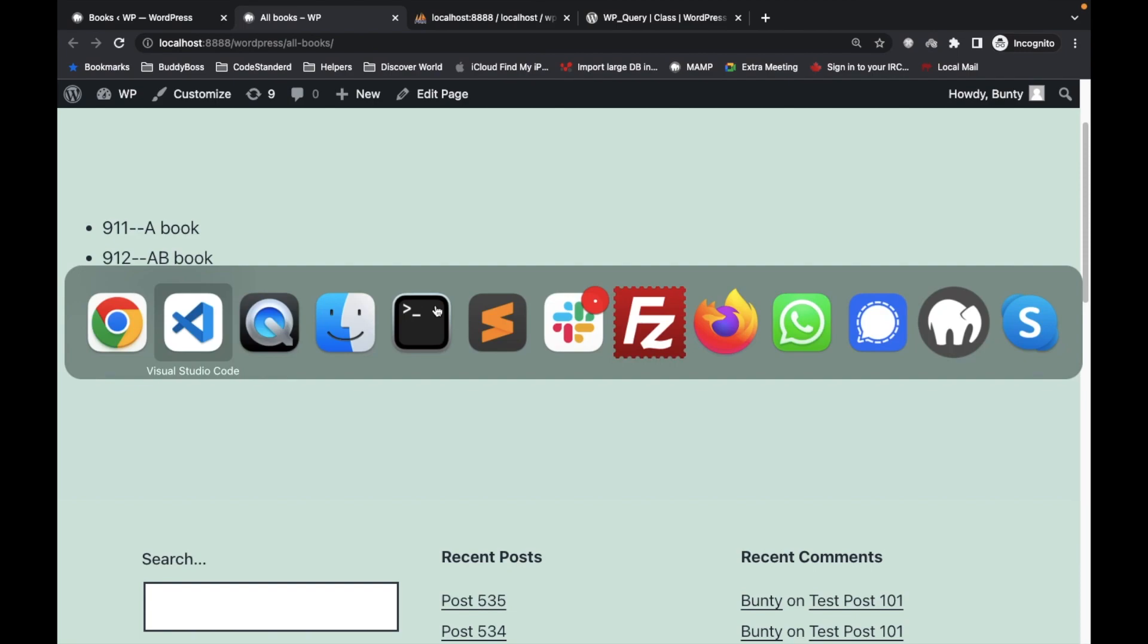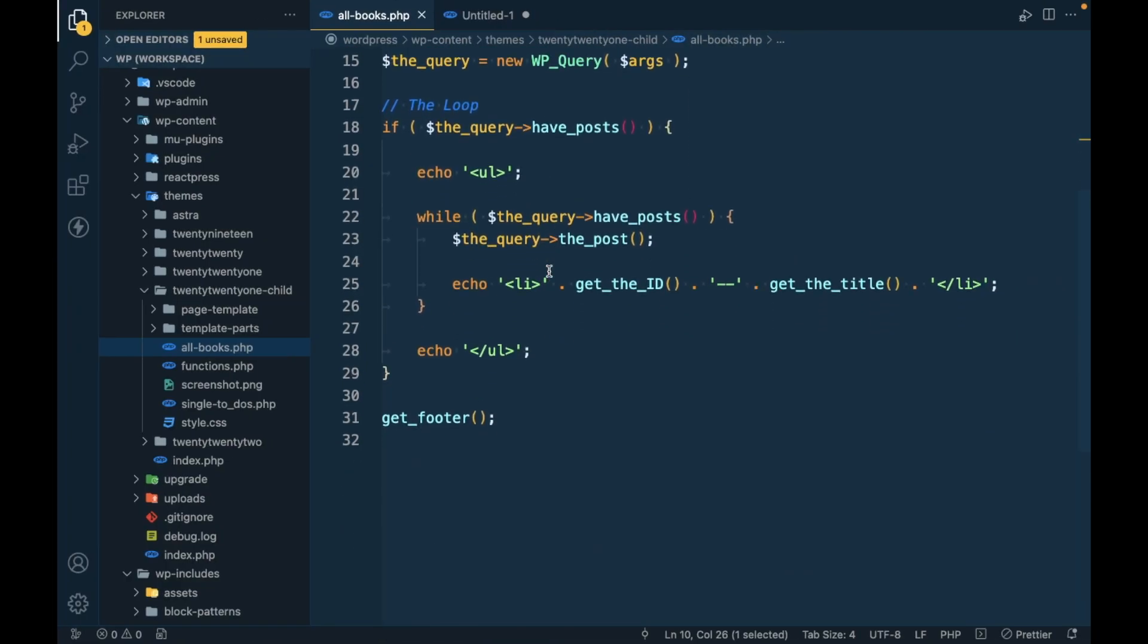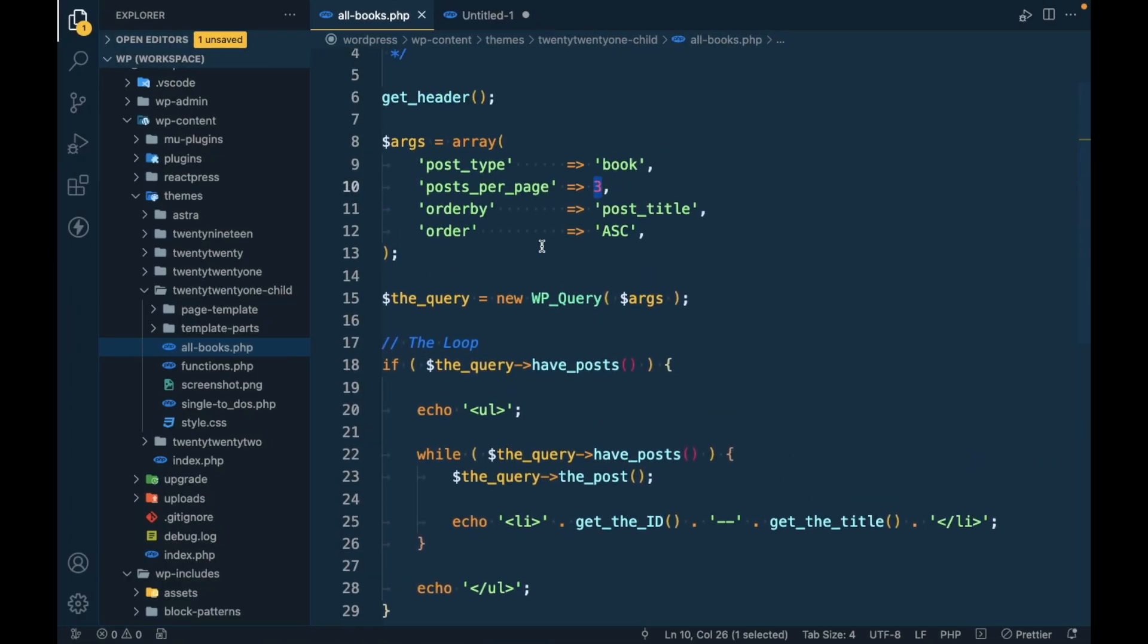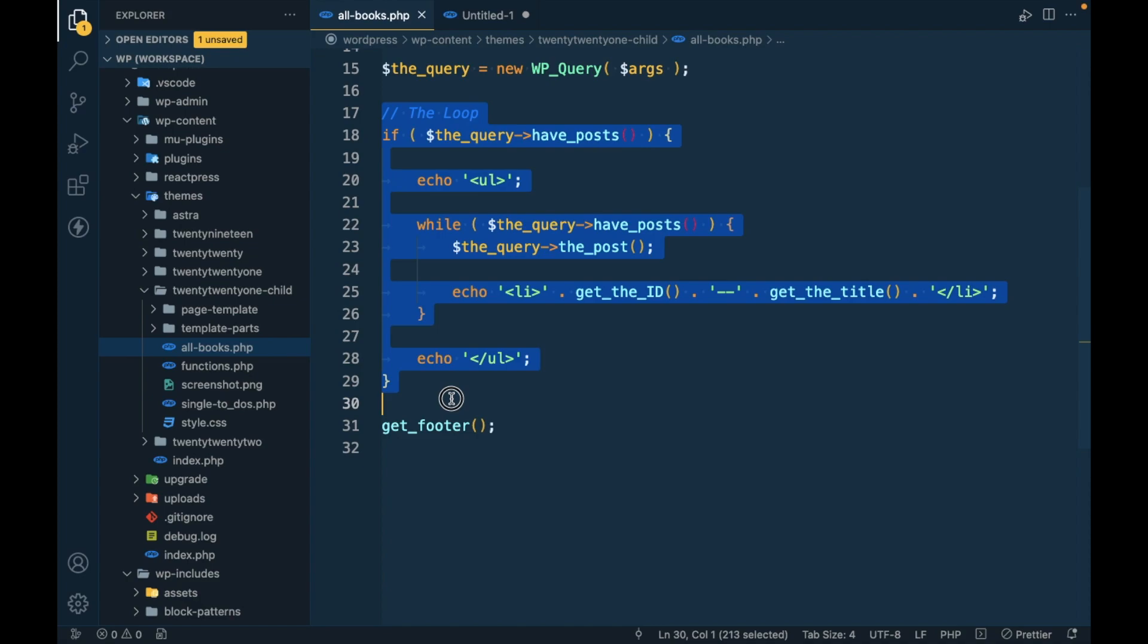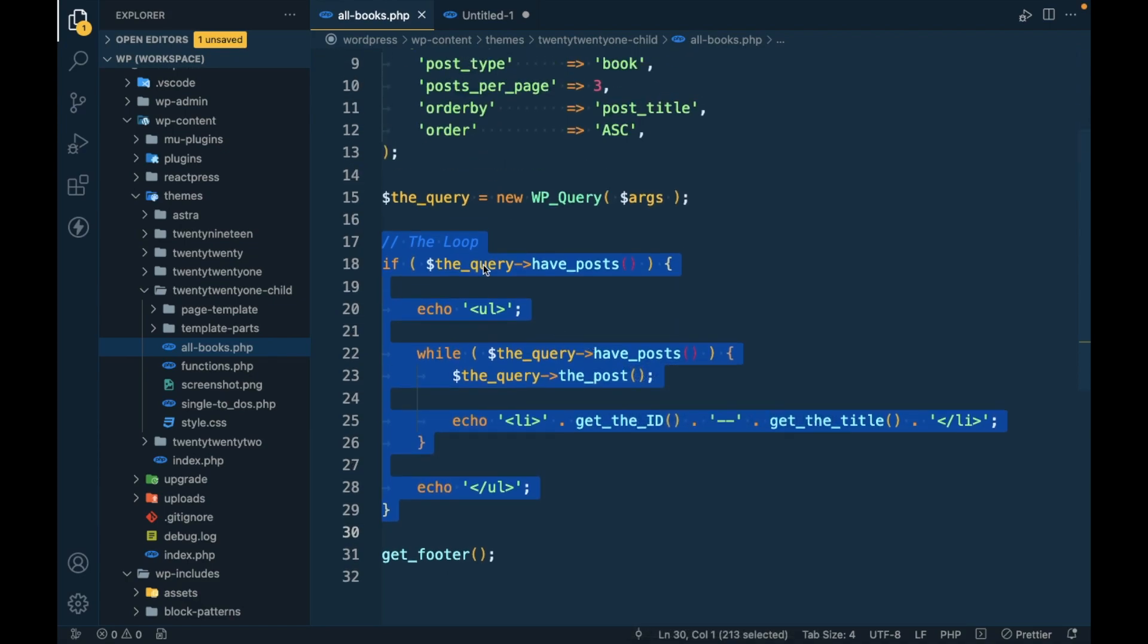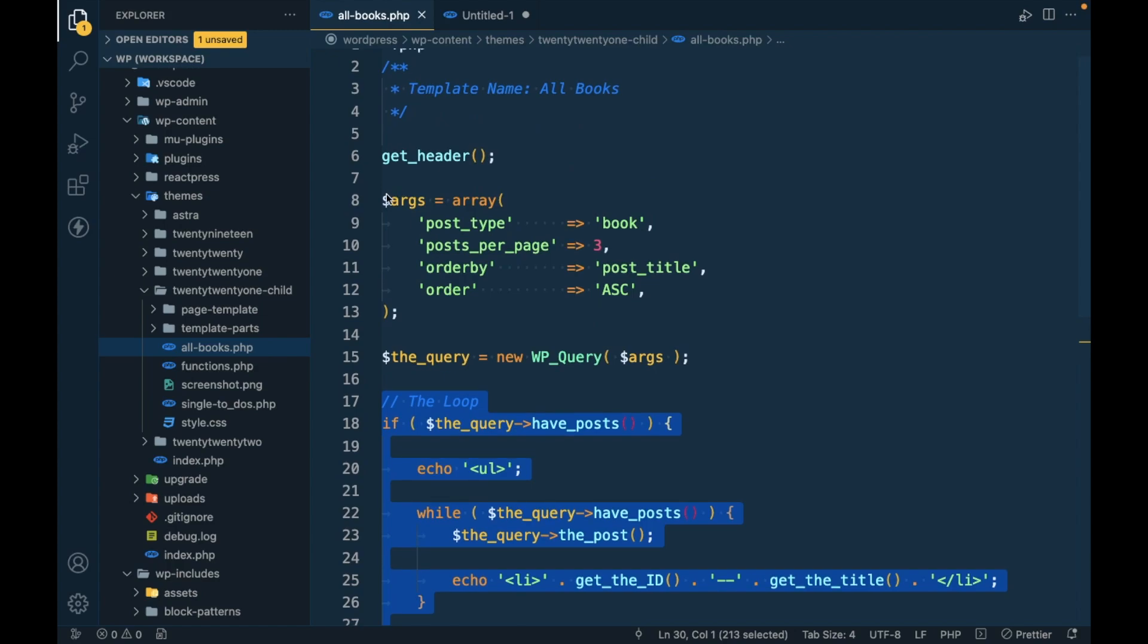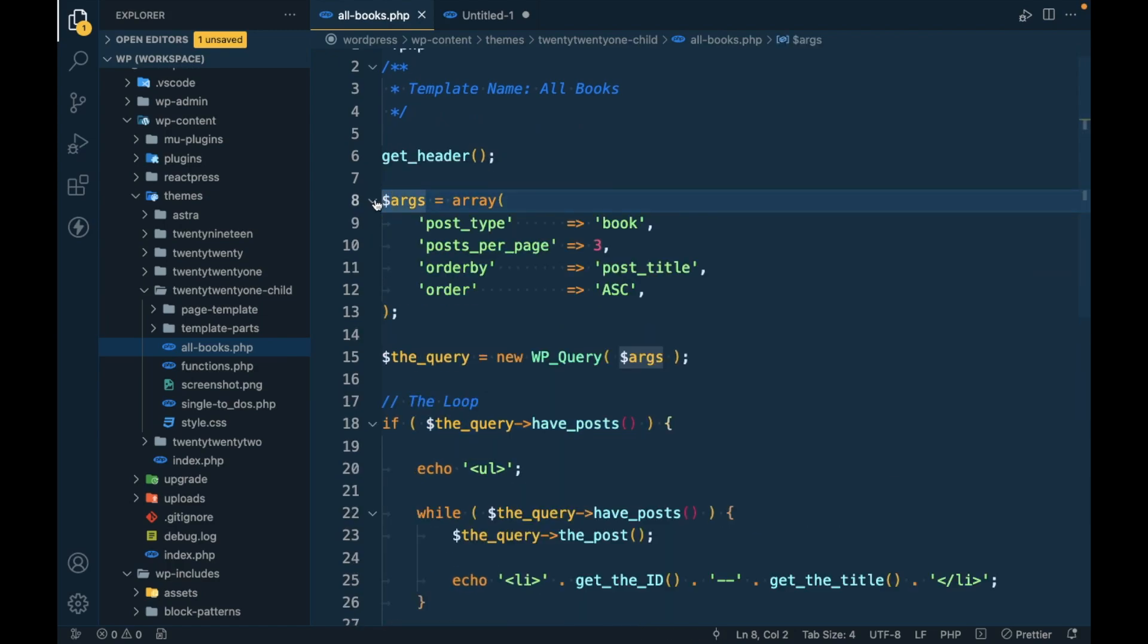In this video we just learned about how WP query works and how we can write a loop for a WP query. I will provide a code snippet of this sample code in the description section. If you have any doubt or question, please write down below in the comment section. Thanks for watching the video.